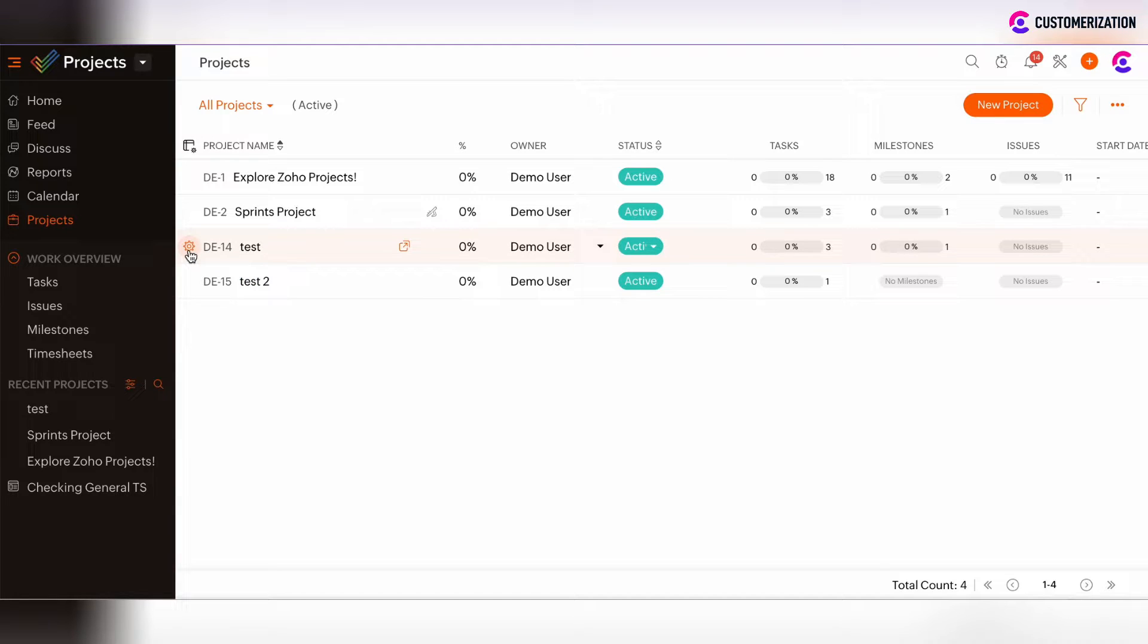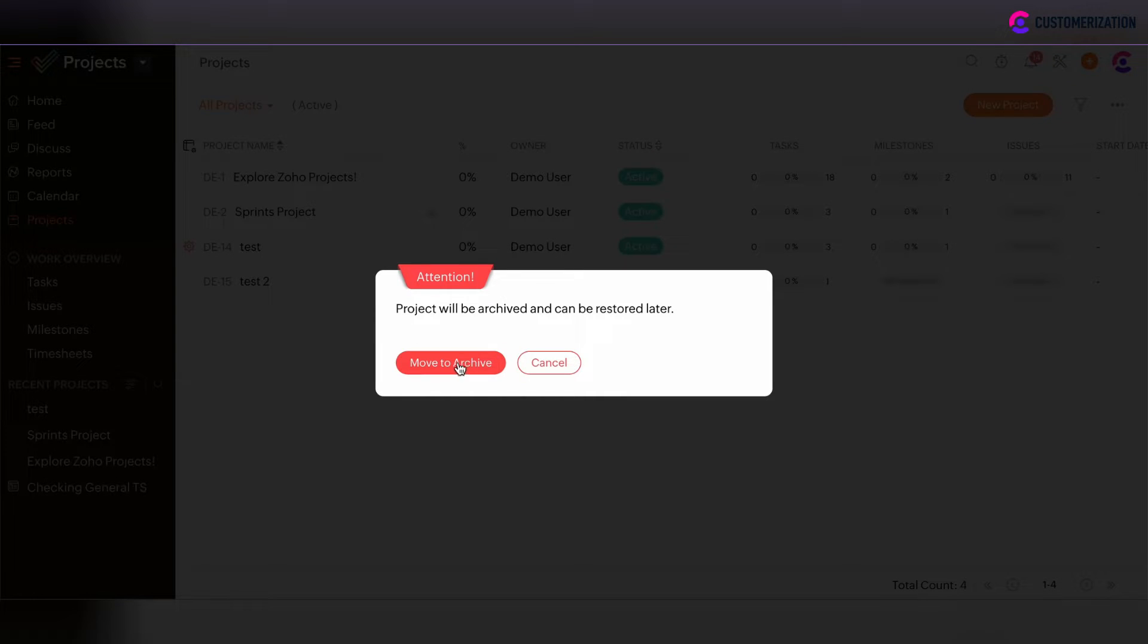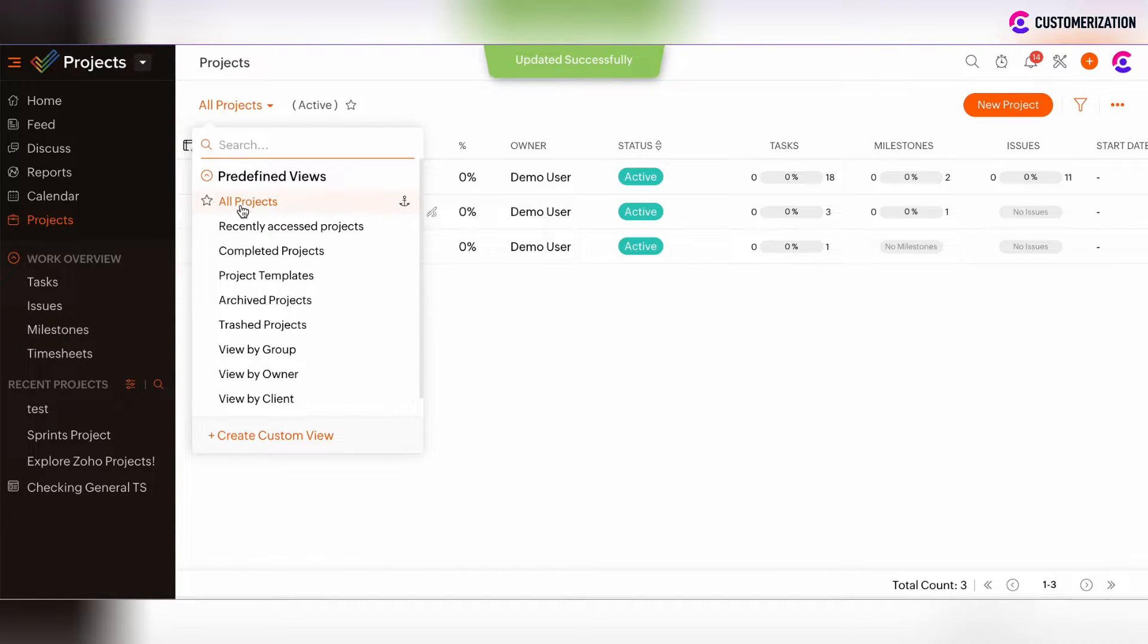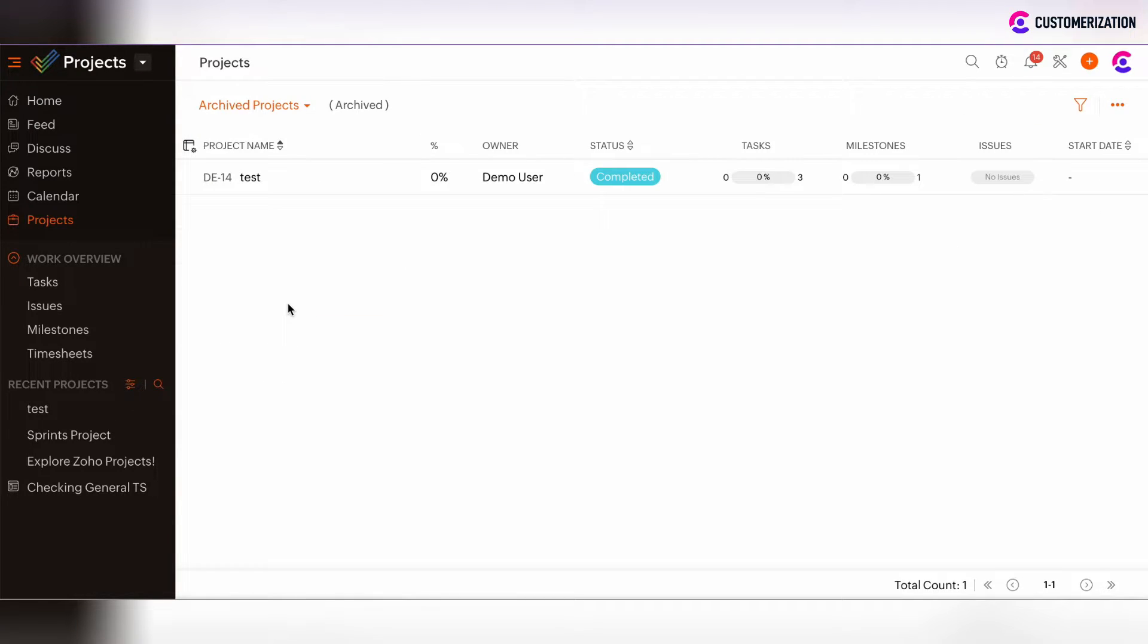To archive the project, click on the settings button and move the project to archive. Approve the action, and then the project will be removed to the archived project view. The project status will be automatically changed to completed.